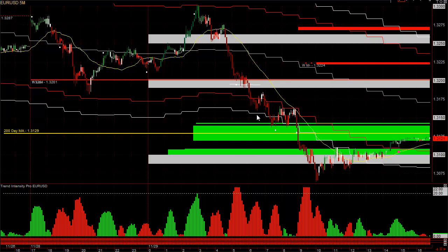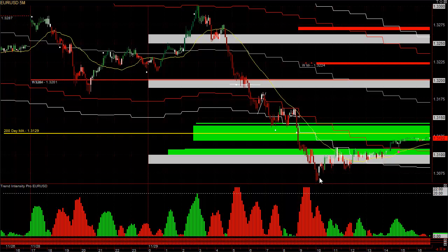And you have a nice little counter-trend trade here to short. You might have gone short here with a small loss or a break even, then gone short here again. Notice there's no strength whatsoever. The biggest move happened at the end — it fell about 75 pips.